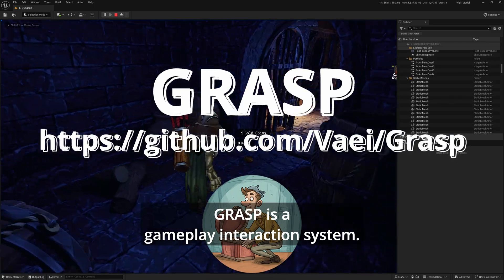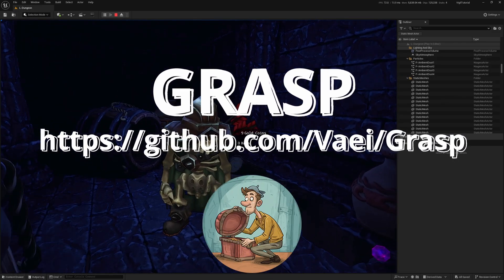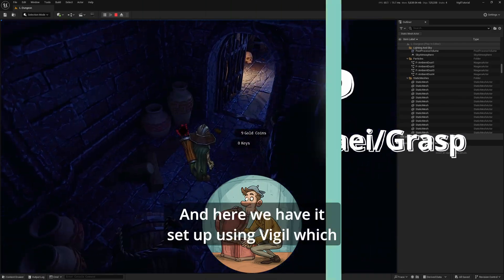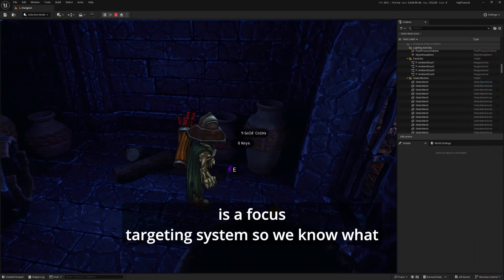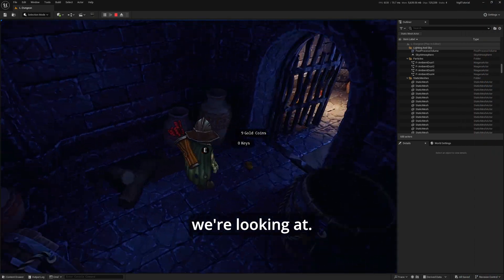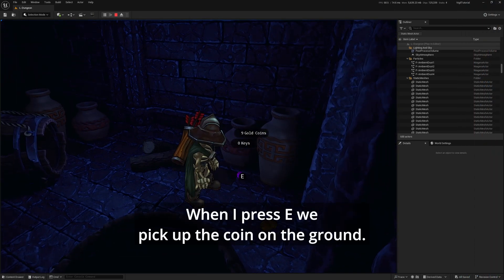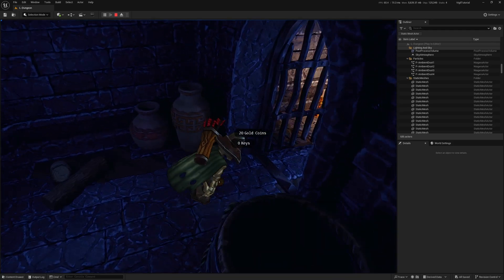Grasp is a gameplay interaction system, and here we have it set up using Vigil, which is a focus targeting system so we know what we're looking at. When I press E, we pick up the coin on the ground.